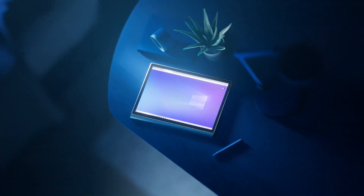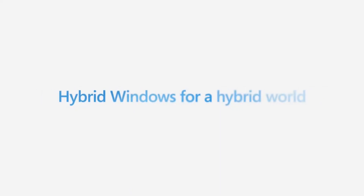Microsoft will launch Windows 365 on August 2nd, so we can expect more information in the next few weeks. Now let's answer several questions about Windows 365 that you left in my YouTube channel.